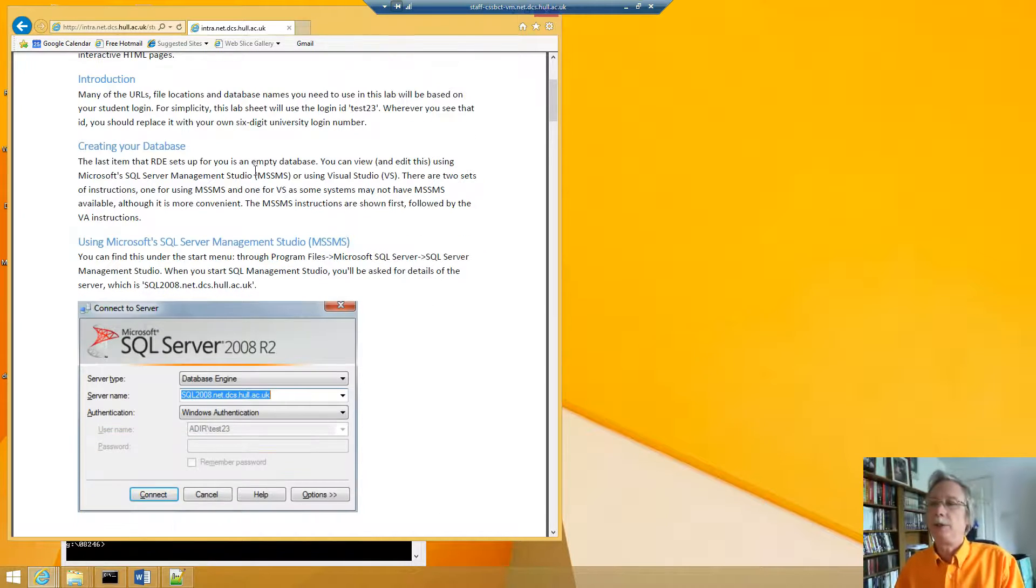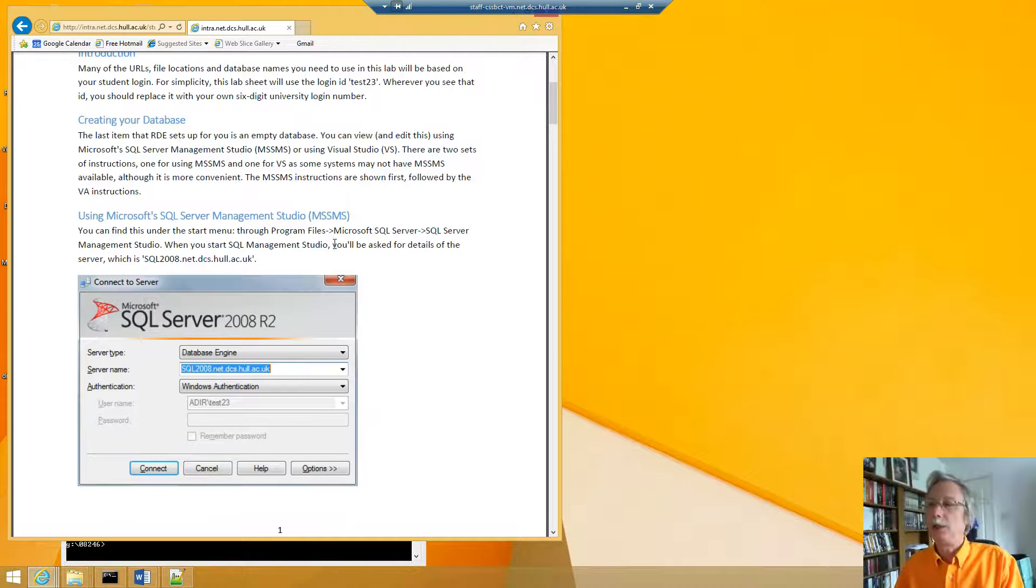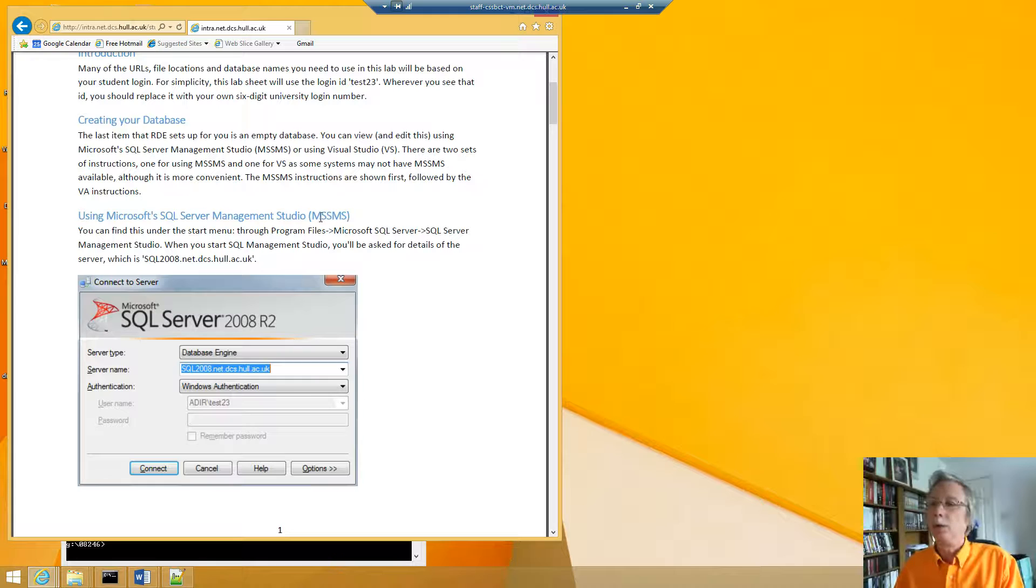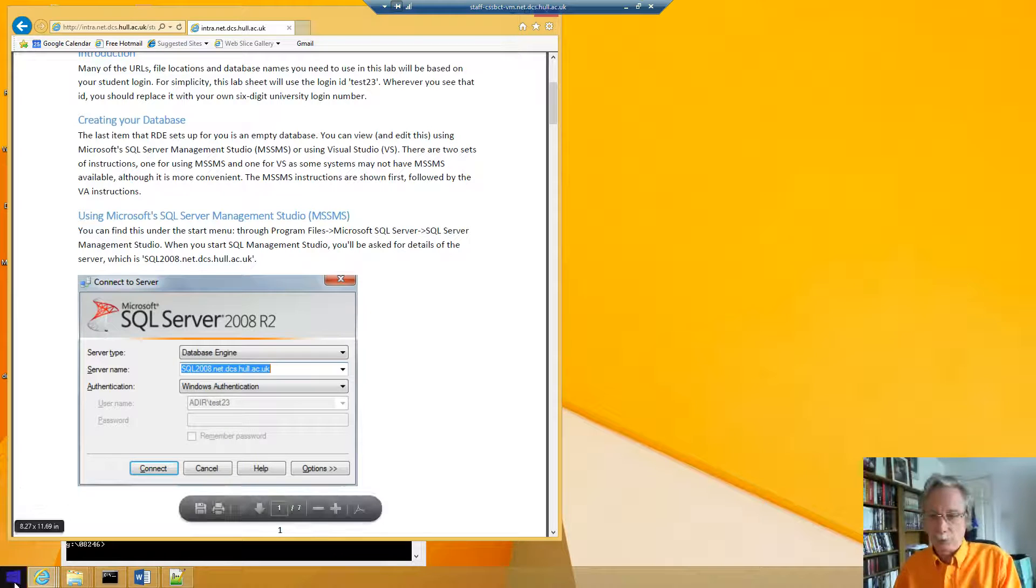So we first need to create the database, so we look to see if we've got the Microsoft SQL Management Studio, because it says there's two ways of doing it, one with the Management Studio and one with Visual Studio.